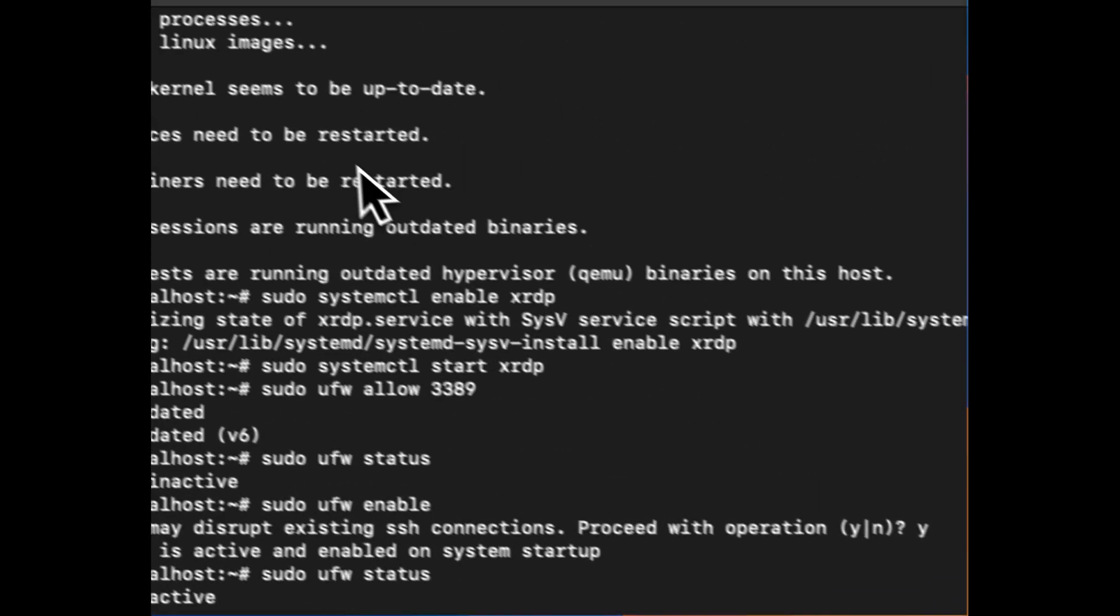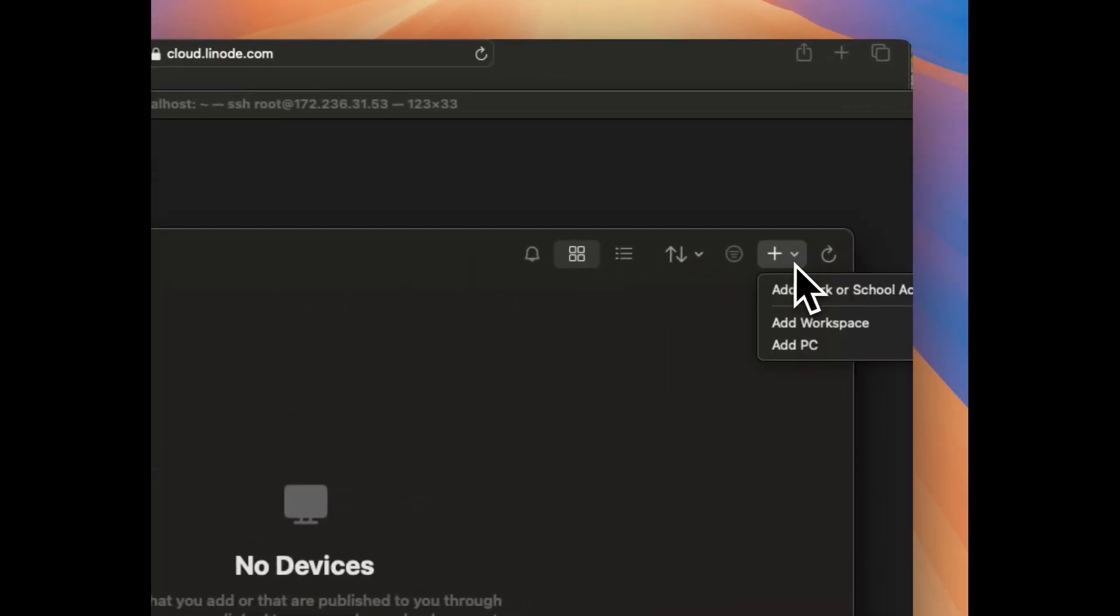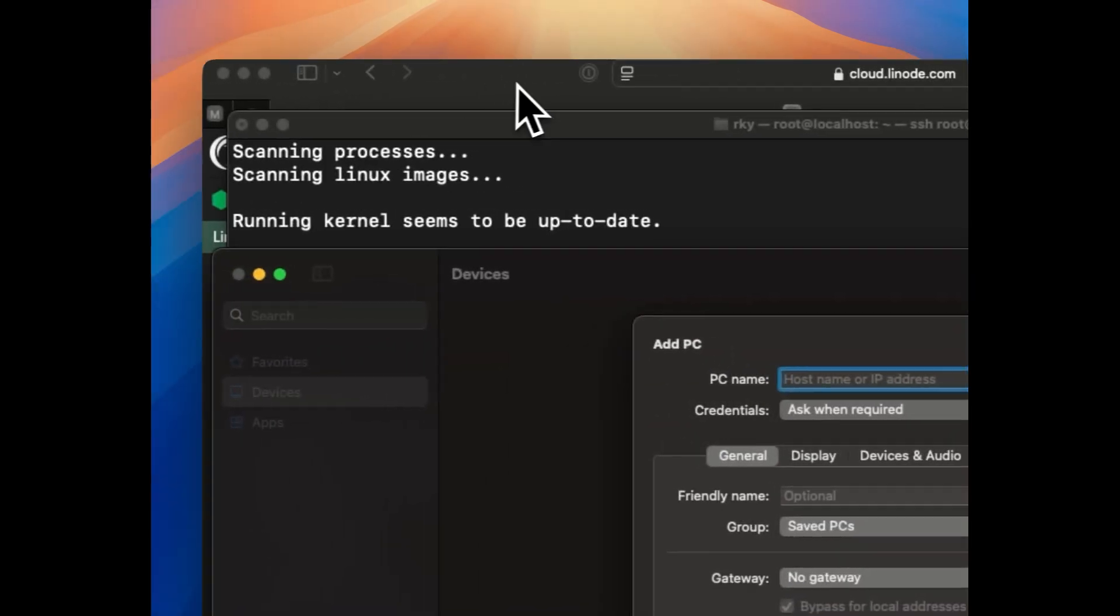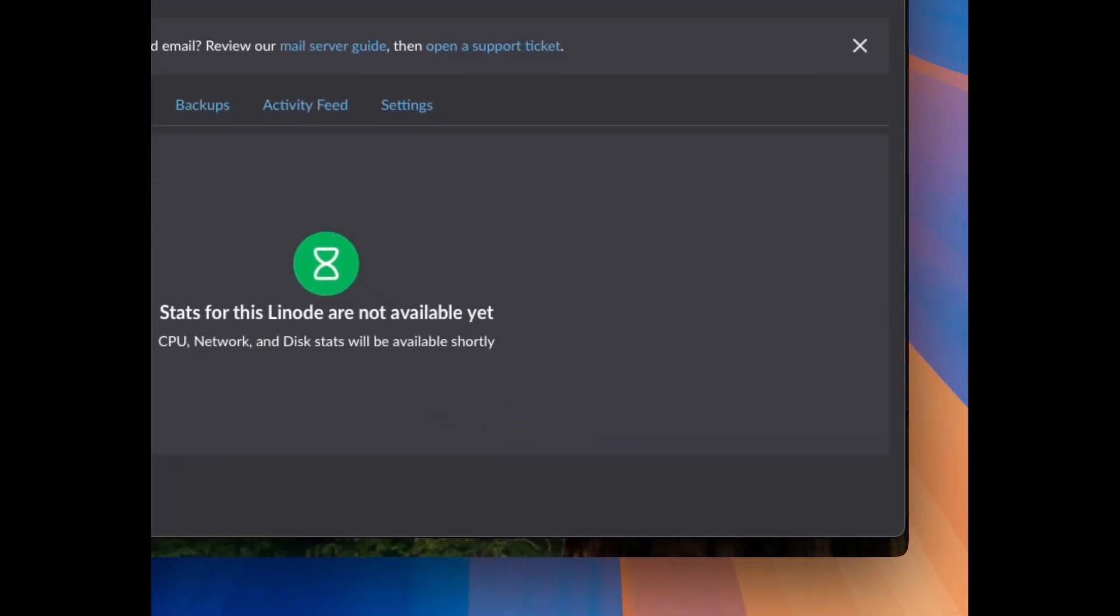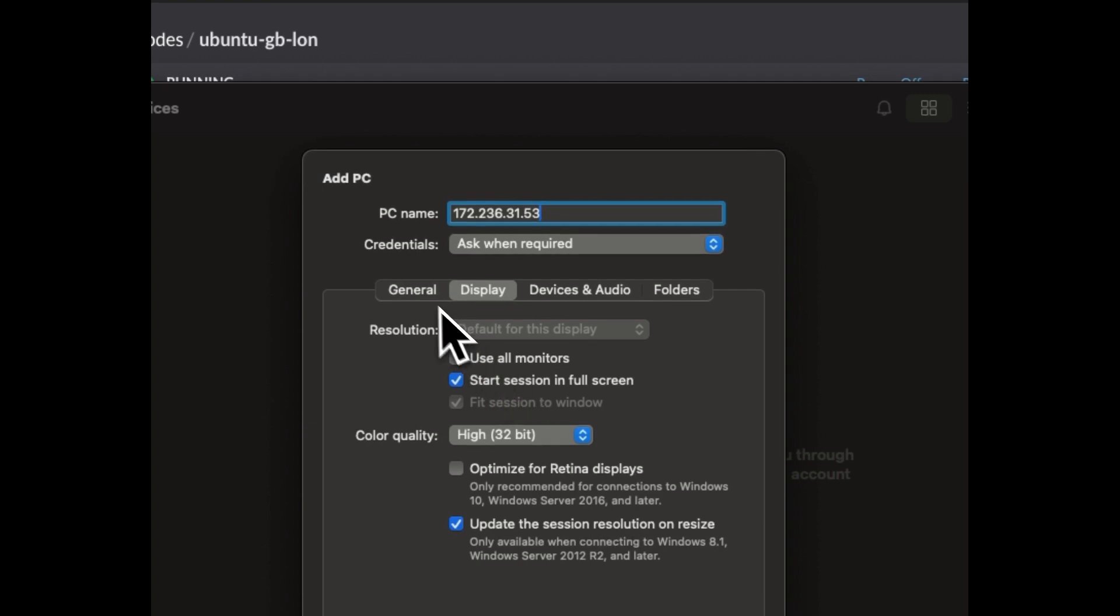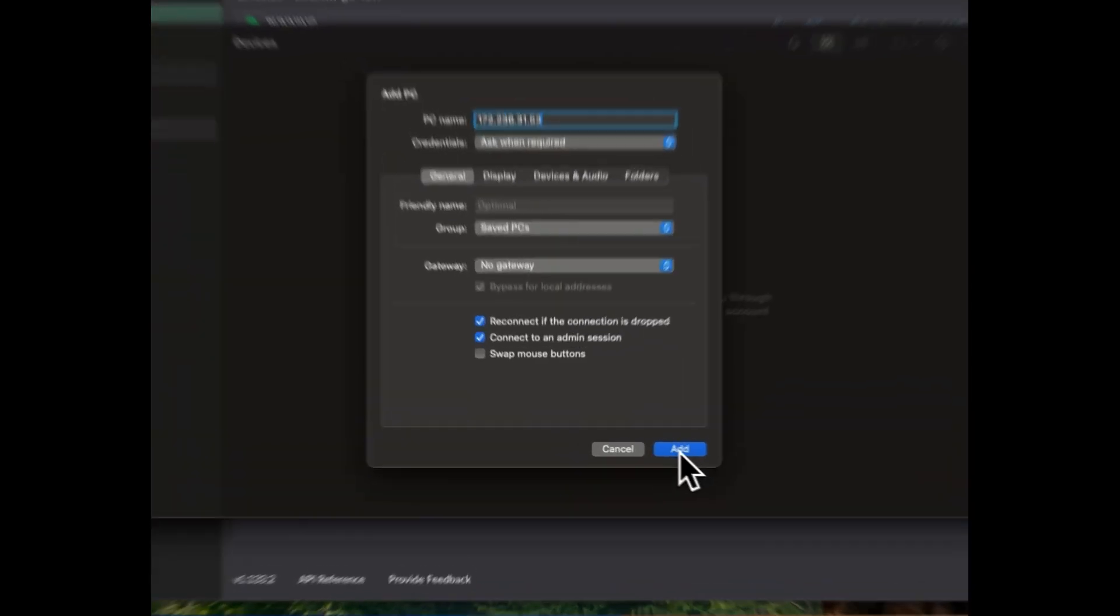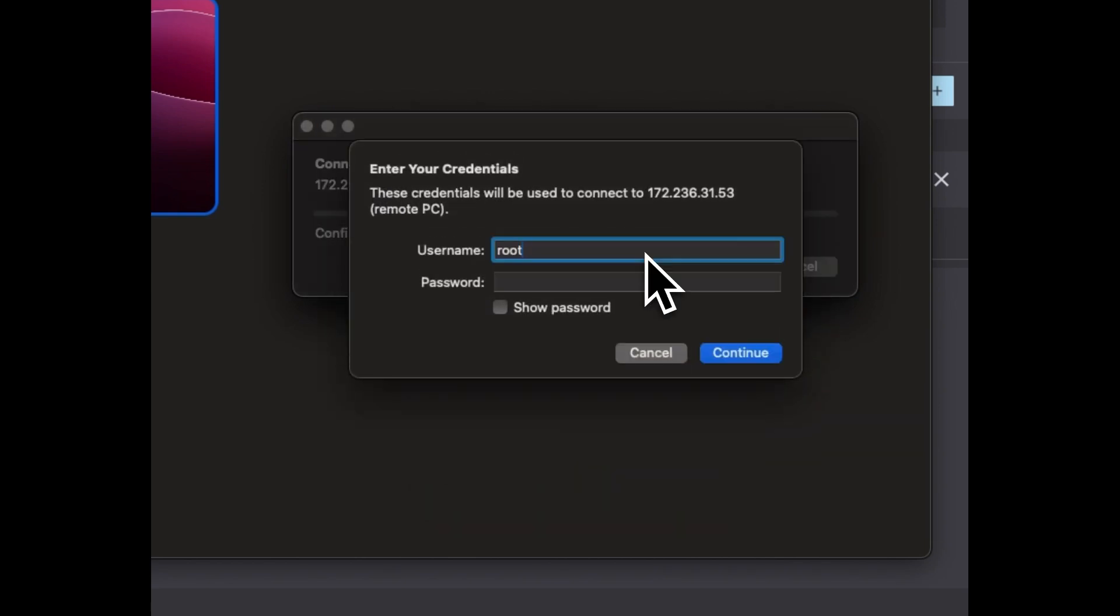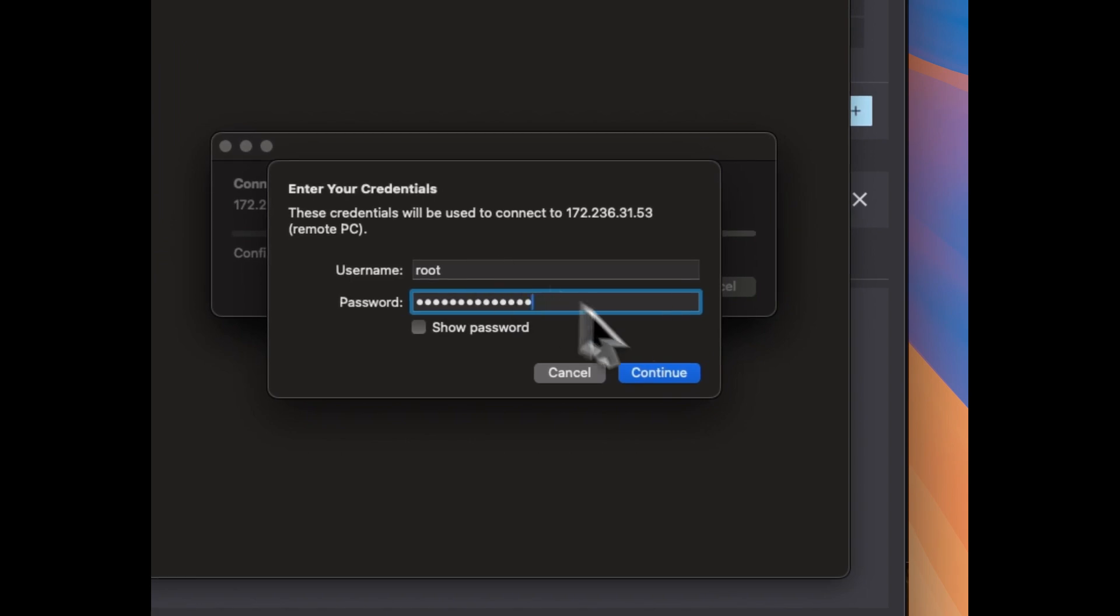So now let's go to the Windows app or remote desktop app and click on plus icon and click on add PC. Just copy the IP address of the VPS and paste it here. You can change couple of settings but for the simplicity of the video let's go with the default. Just double click and click on connect. And now enter the username as root and the root password. Click on continue.